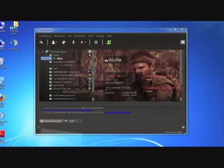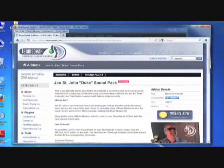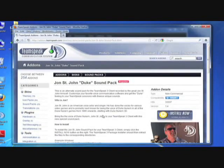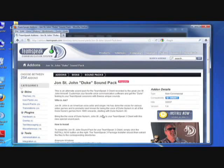We want to demonstrate that with a sound pack add-on. I am going to open up the TeamSpeak 3 website again. As you can see here, I am already on the page of the add-on that I want. It's a sound pack specifically, the John St. John Duke sound pack. It's very popular because he is actually the voice of Duke Nukem. So it's pretty awesome. That'll be really cool to have some Duke Nukem sounds in our TeamSpeak 3 client.